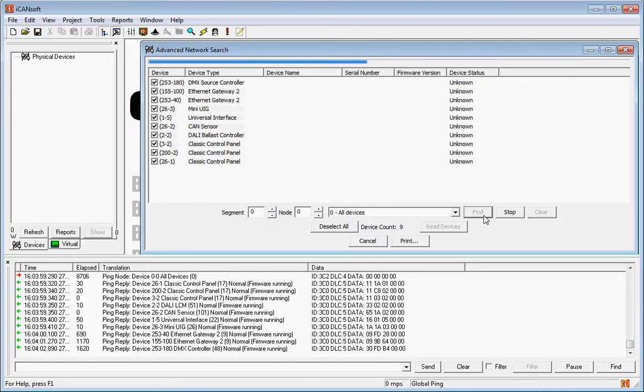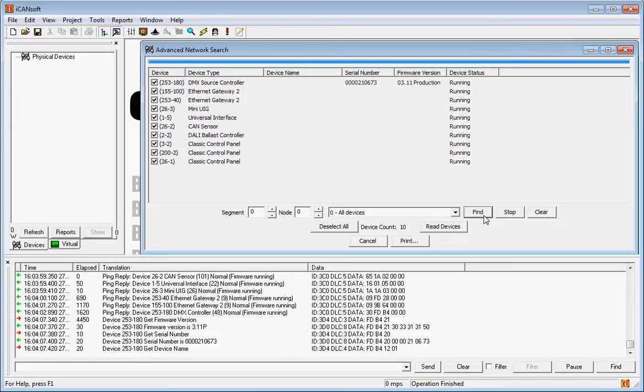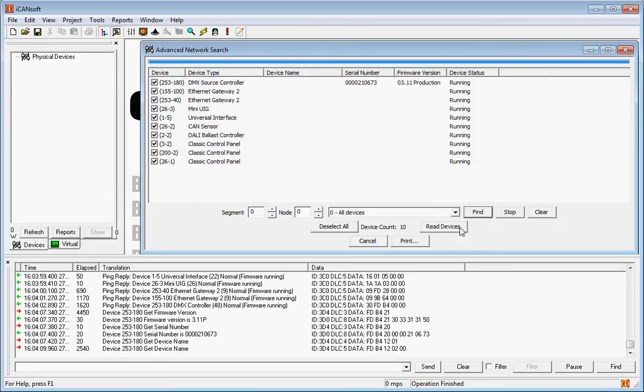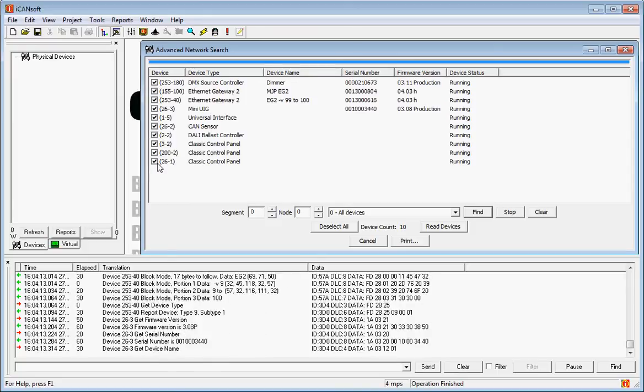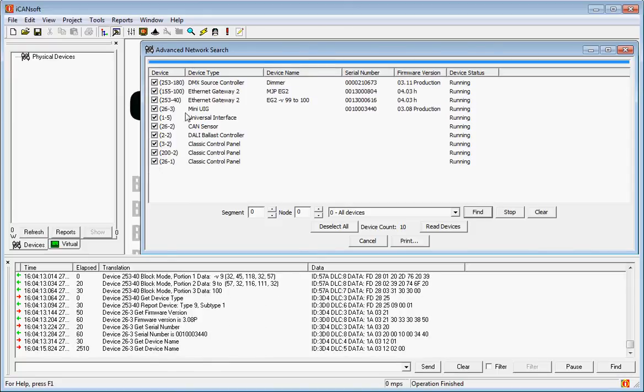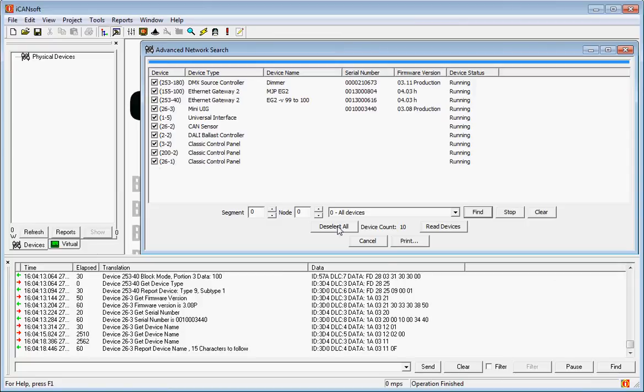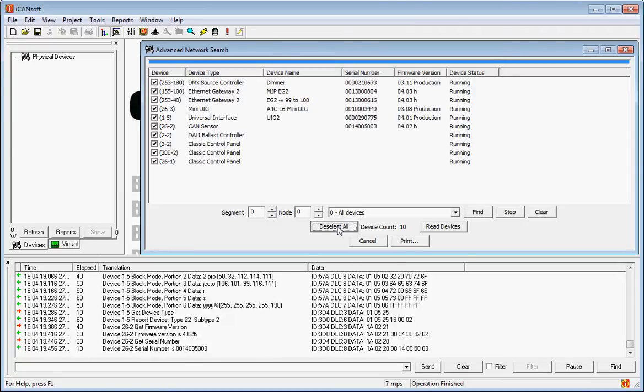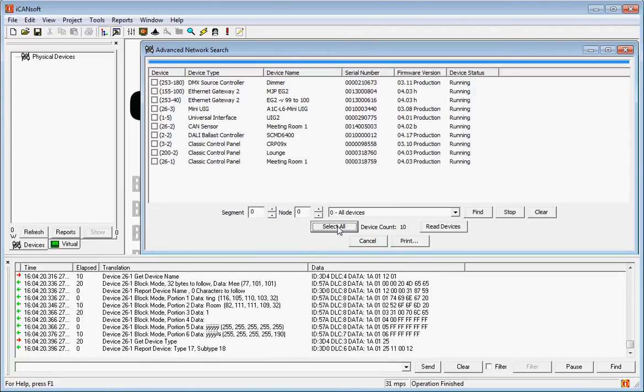Now the option to actually upload them all into the database. You can do that by simply doing Read Devices because all of these boxes are checked. The ones that you don't want to upload, you can simply uncheck the boxes. You can use this button here to check or uncheck all of the devices.